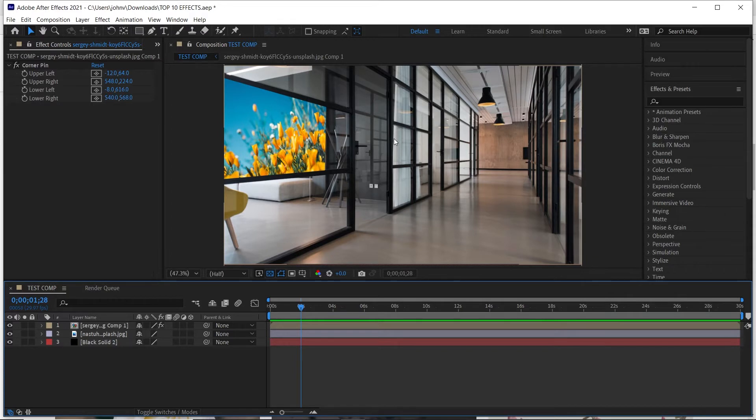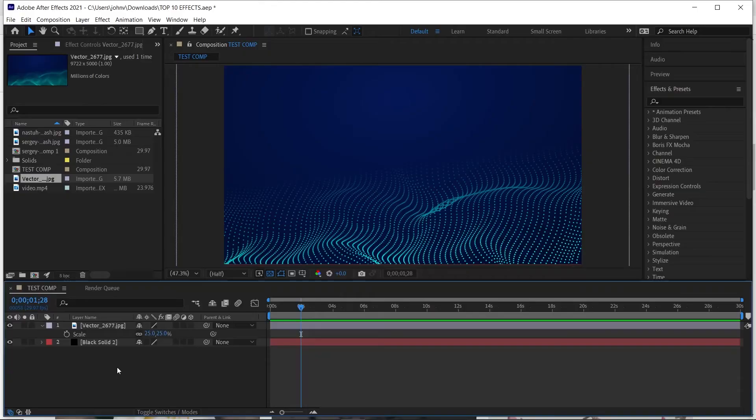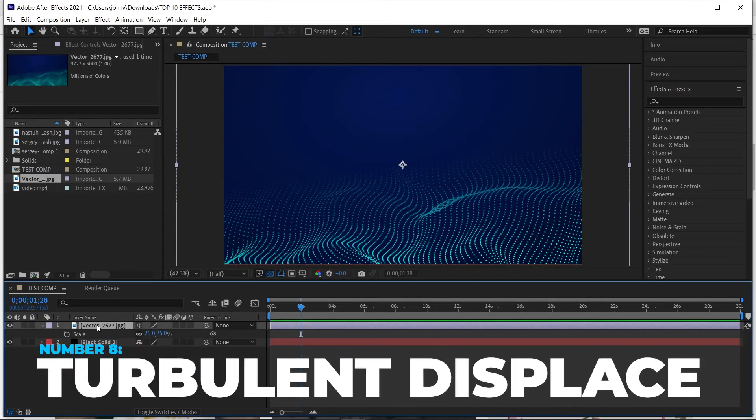It didn't take much time — it was very simple, and it accurately displays the layer in a new perspective. What's really nice about Corner Pin is you didn't have to convert it to a 3D layer, so it's quick and easy. You don't have to build a camera or mess with 3D controls inside After Effects. If you're looking to do something like this simply, Corner Pin is a great way to accomplish it.